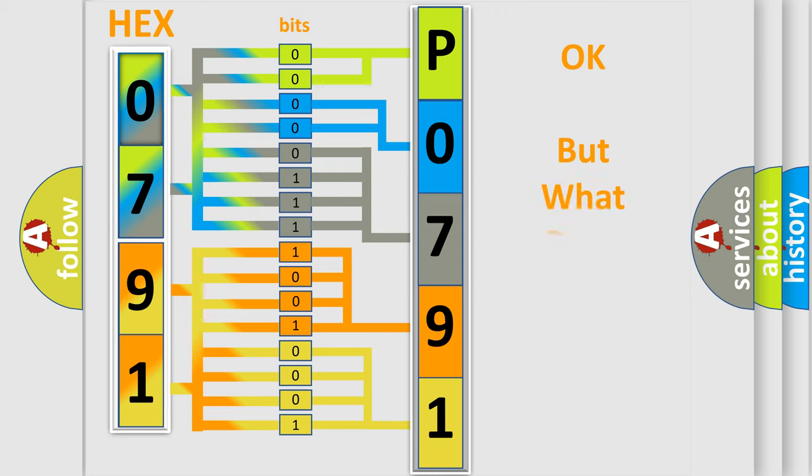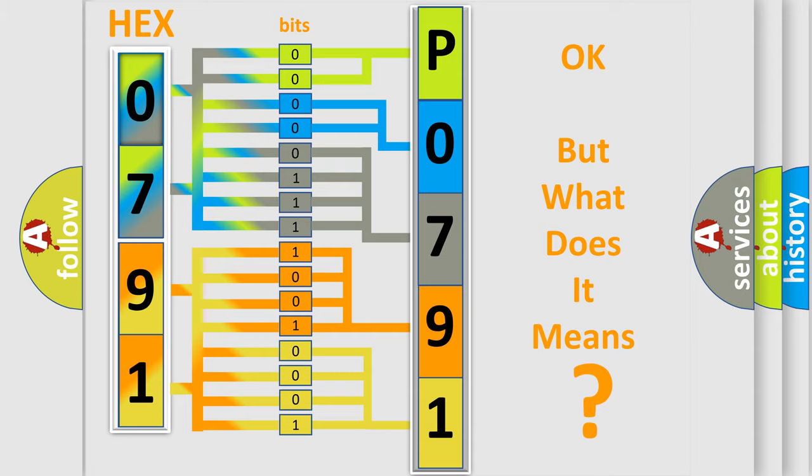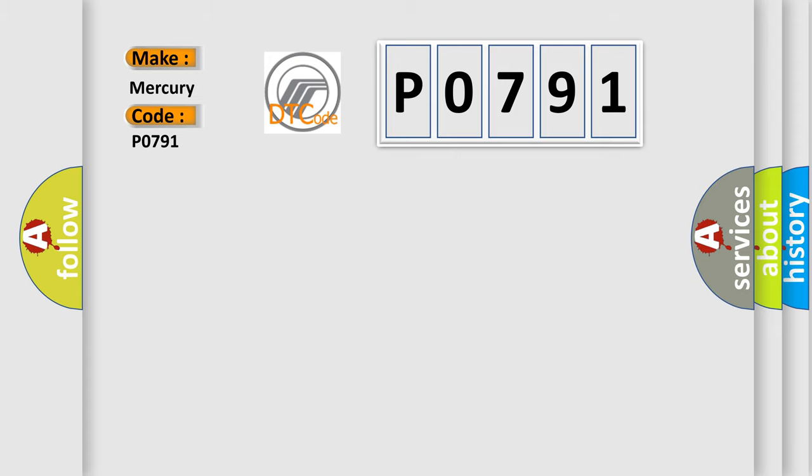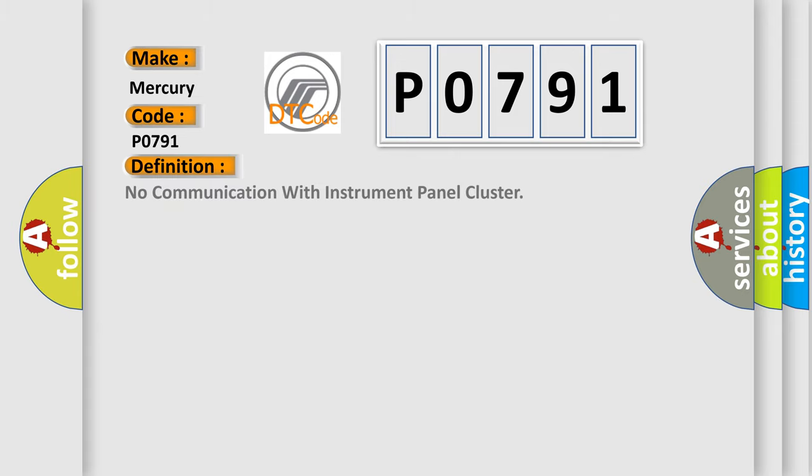The number itself does not make sense to us if we cannot assign information about what it actually expresses. So, what does the diagnostic trouble code P0791 interpret specifically for Mercury car manufacturers? The basic definition is: no communication with instrument panel cluster.